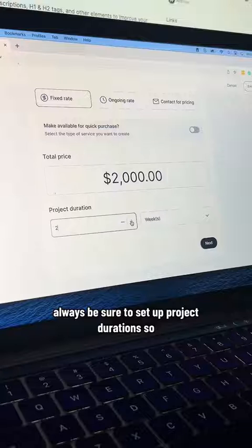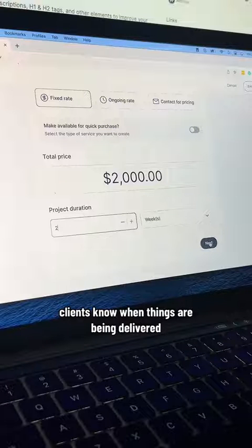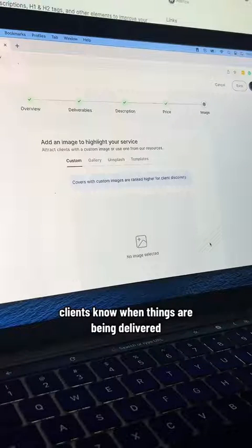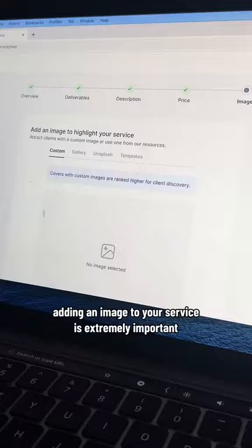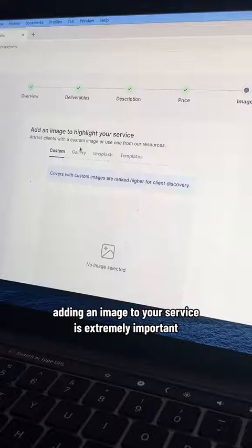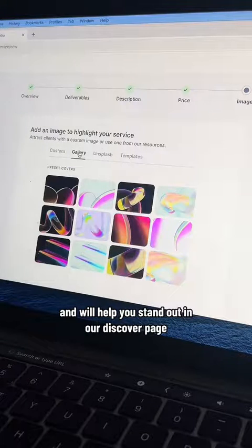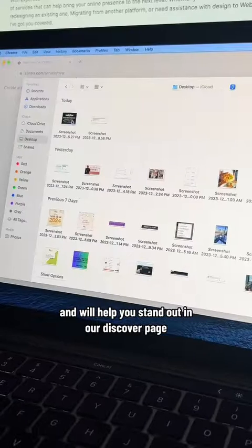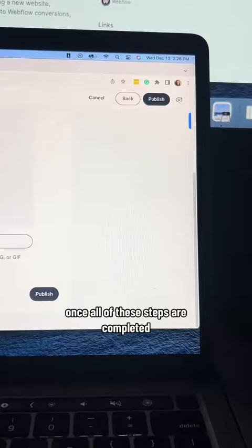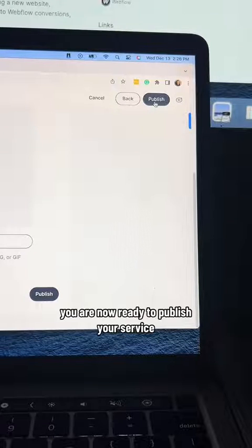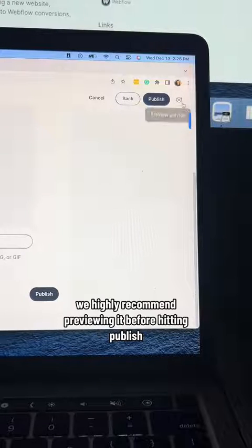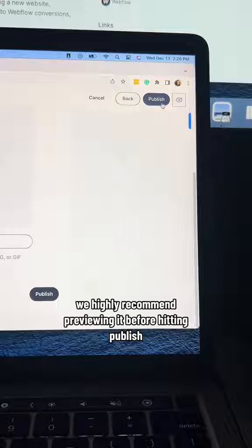Always be sure to set up a project duration so clients know when things are being delivered. Adding an image to your service is extremely important and will help you stand out on our Discover page. Once all of these steps are completed, you are now ready to publish your service. We highly recommend previewing it before hitting publish.